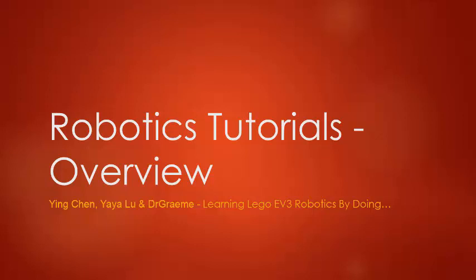Hello and welcome to this video tutorial on how to have fun building and programming robots using the Lego EV3 Mindstorm set.